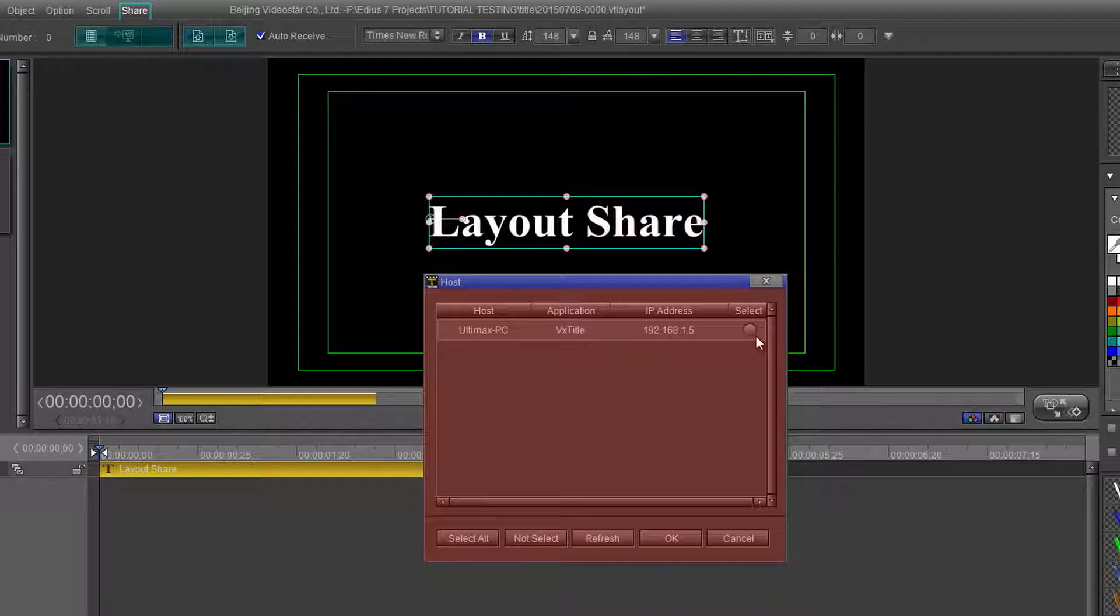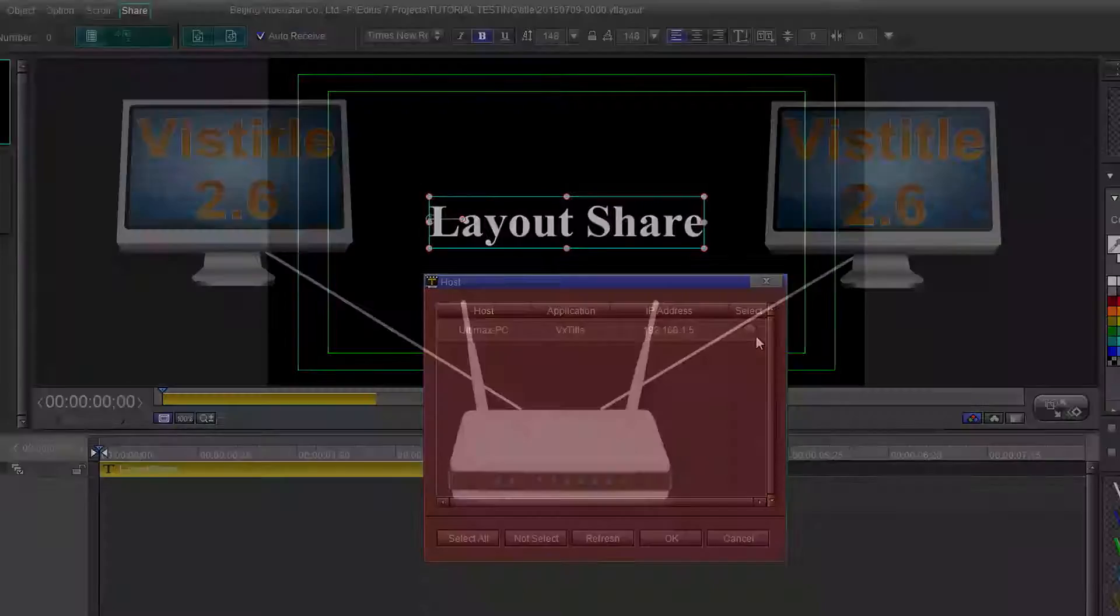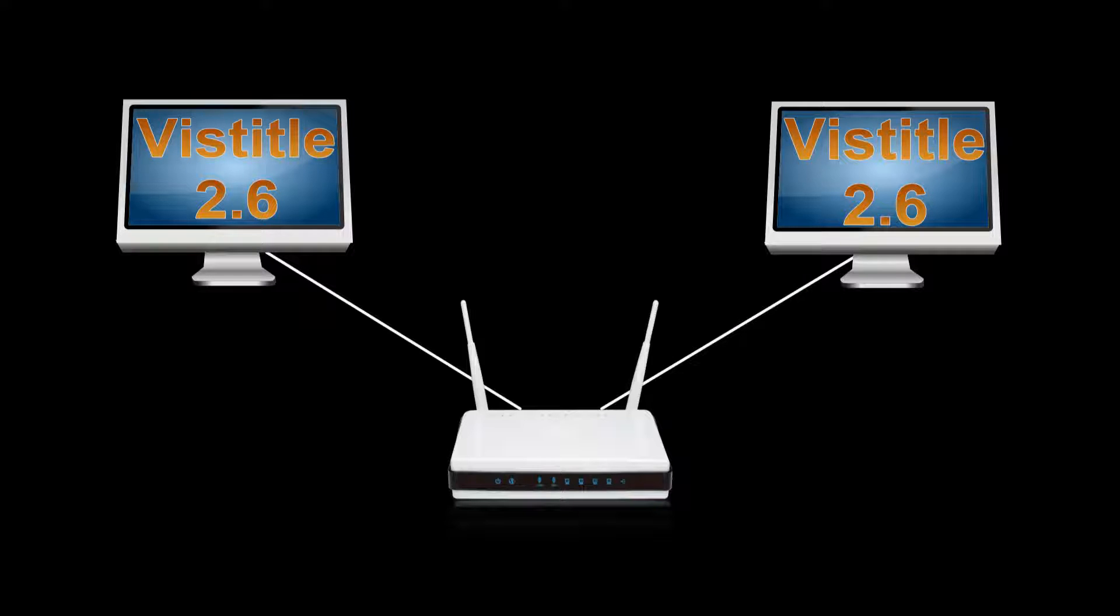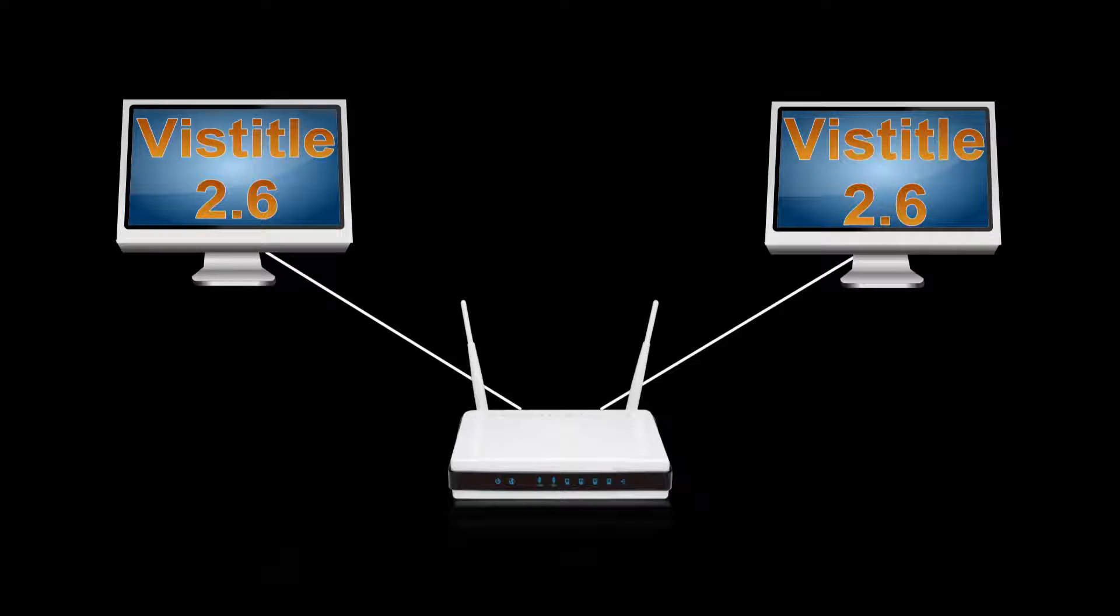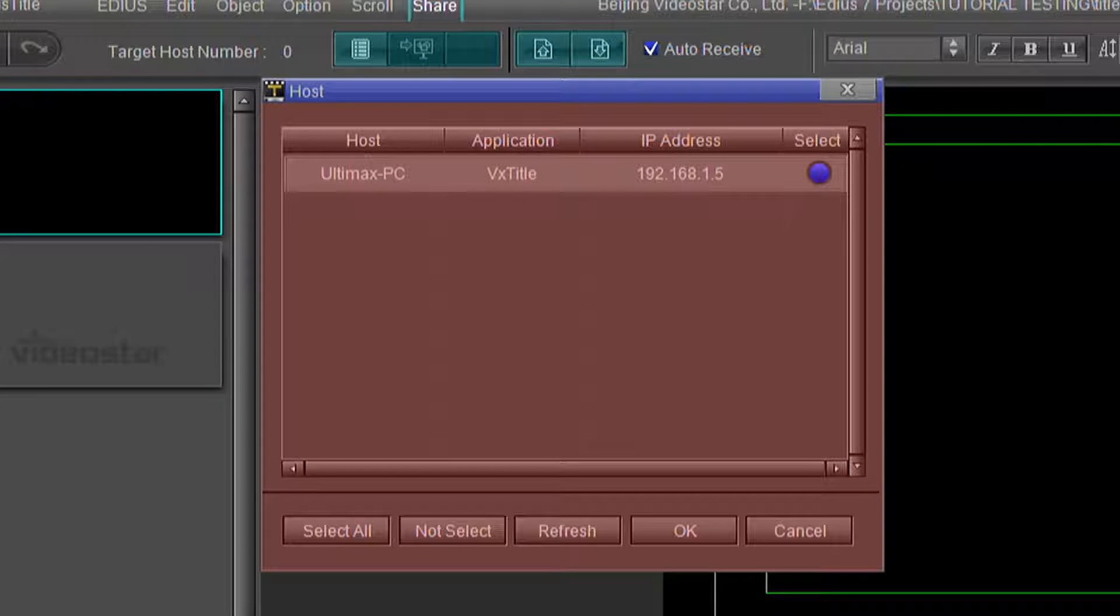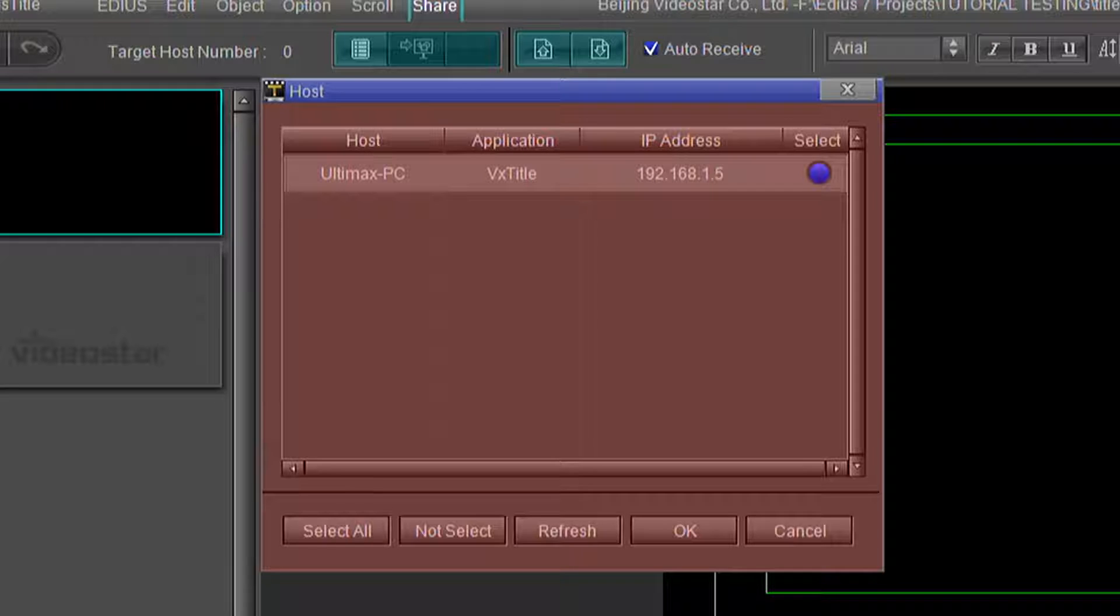In this tutorial, we will be covering the Layout Share module. If your computers are on a network and you have VizTitle 2.6 installed on multiple systems, you now can transfer layouts and objects via the Layout Share module.